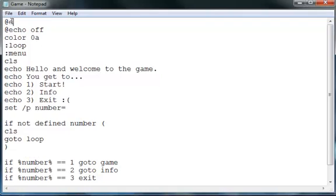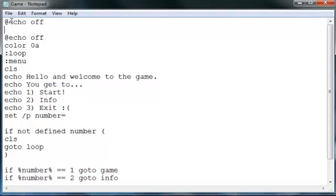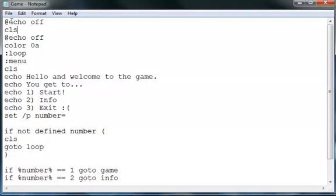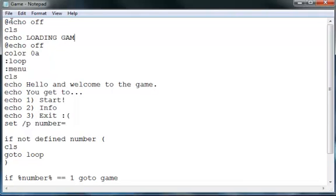So just type at echo off, like earlier, type clear screen, then echo loading, loading game.